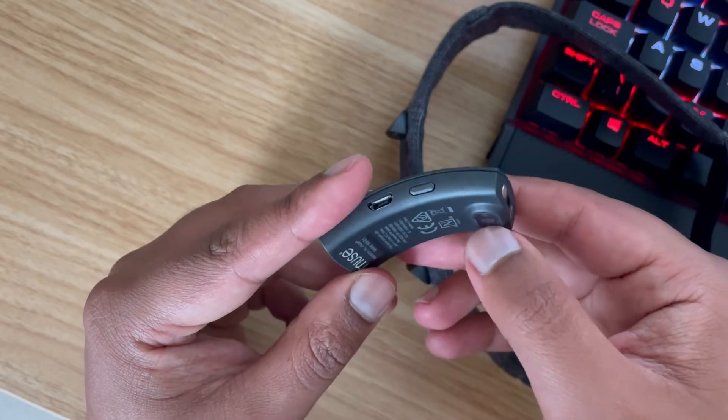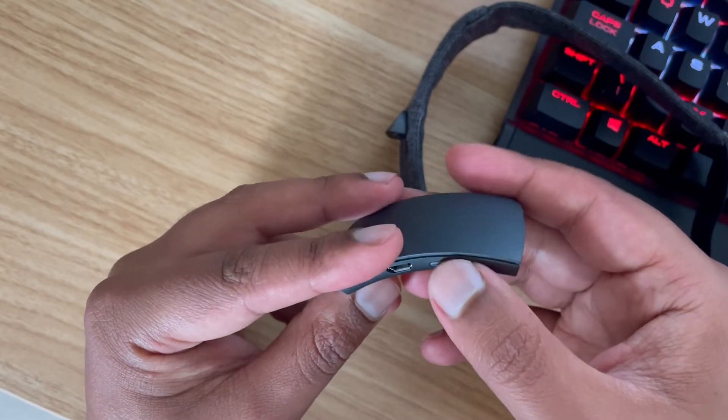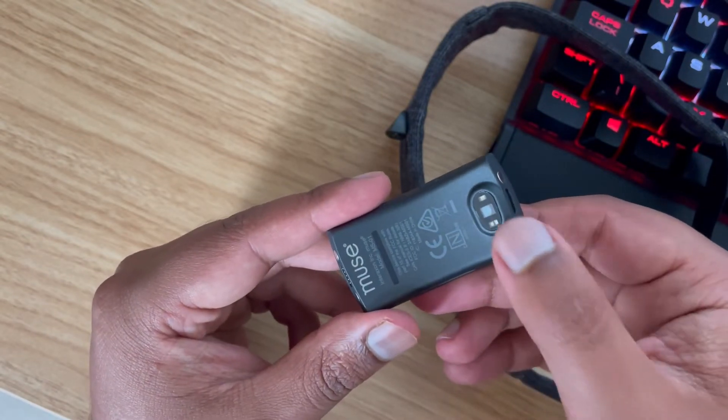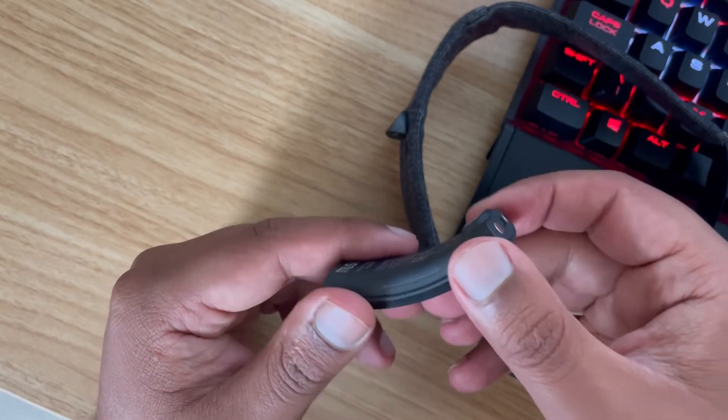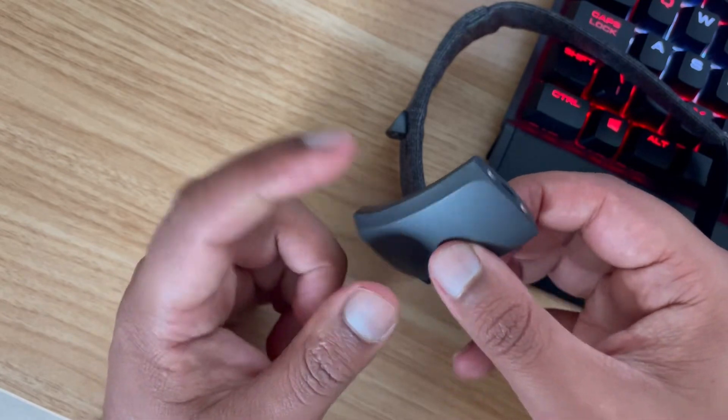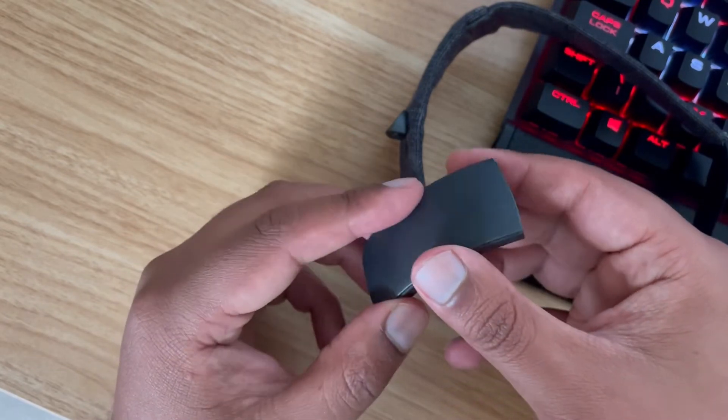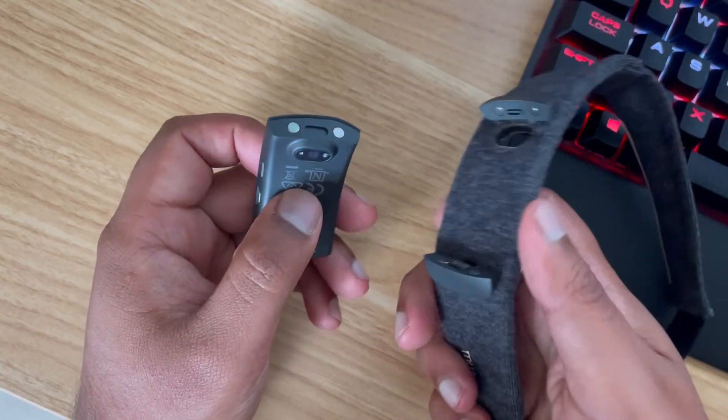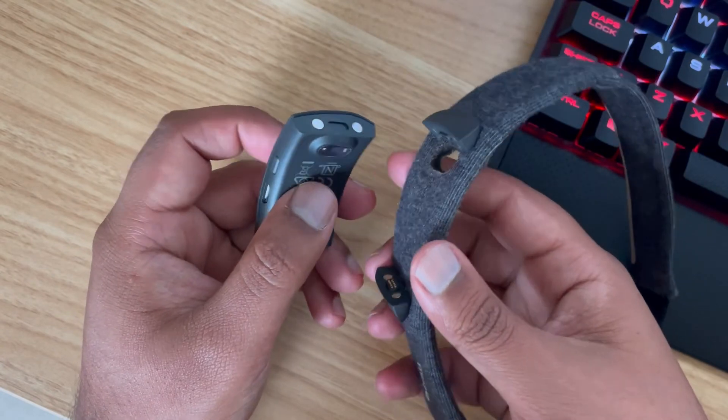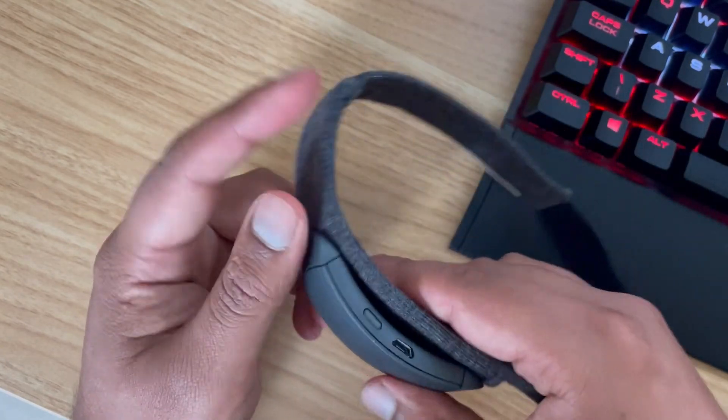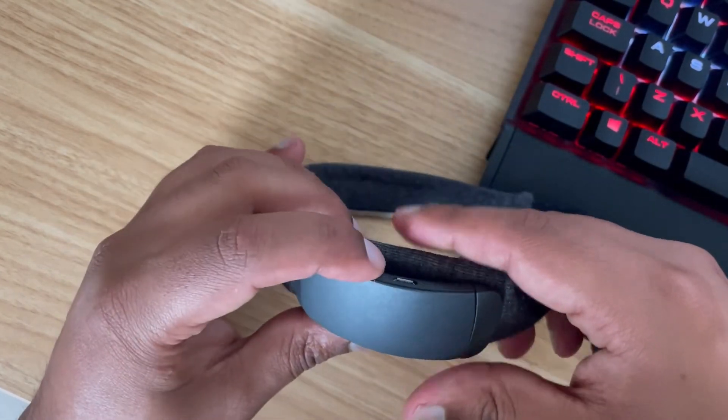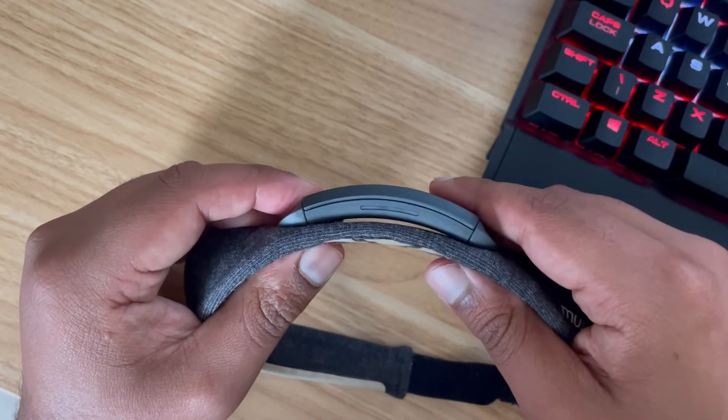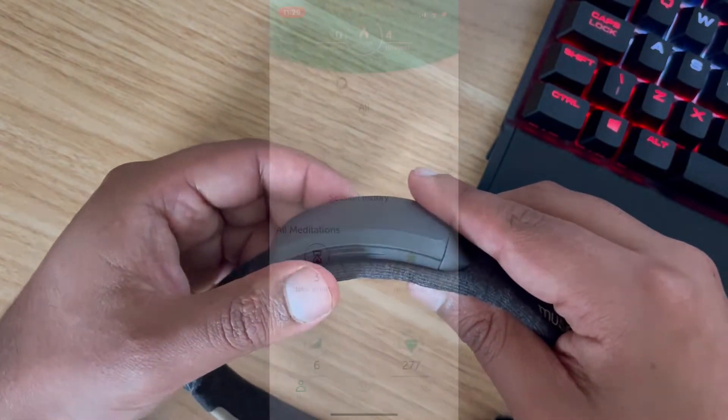It's got the heart rate sensor here on the side, which is a supplementary metric to baseline things against. There's also a gyroscope and accelerometer in here and connectors on either side for all of the different EEG sensors. All of the processing takes place in here.